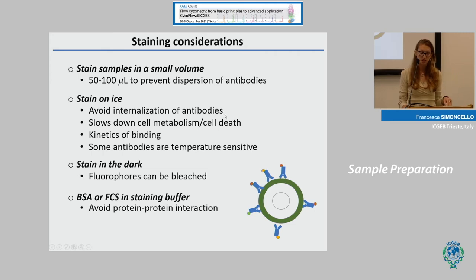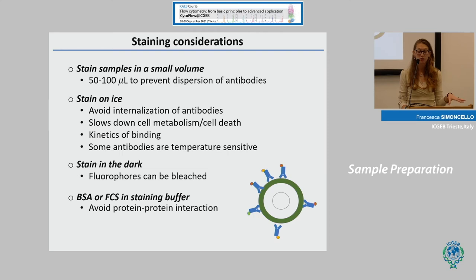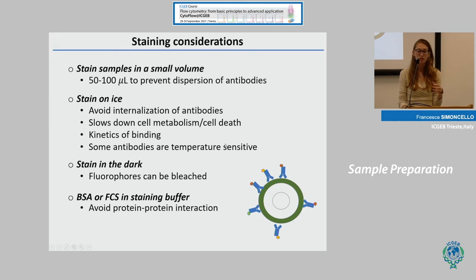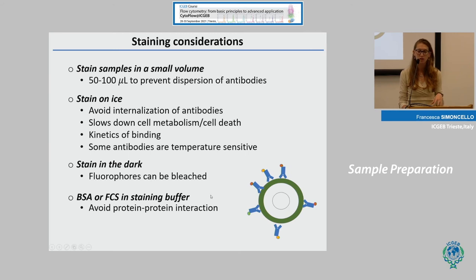Staining on ice avoids internalization of antibodies and slows down cell metabolism and cell death. Because of the kinetics of binding at low temperature, stain for at least 30 to 45 minutes, but be careful — some antibodies are temperature sensitive, so always check the datasheet. Stain your sample in the dark because fluorophores can be bleached, and remember to use a proper staining buffer which usually contains BSA or another protein to limit protein-protein interactions.